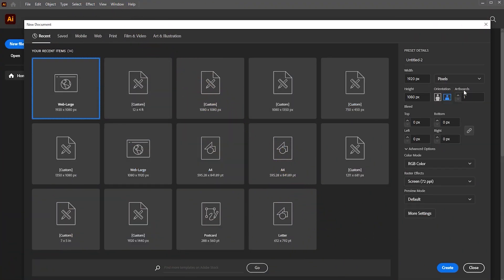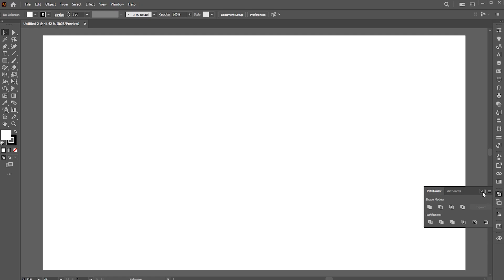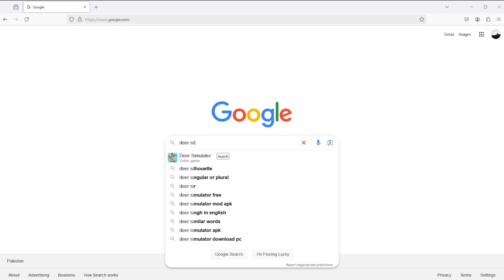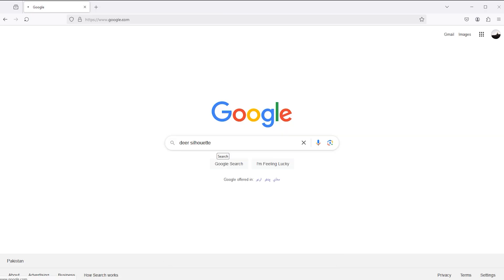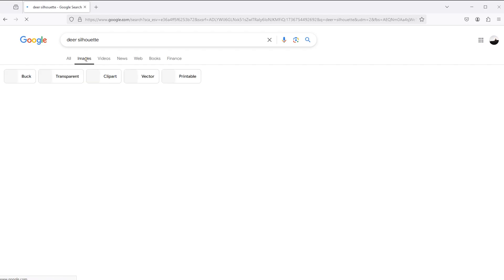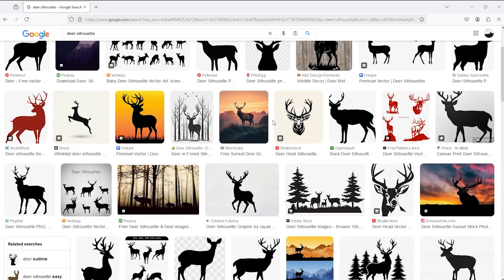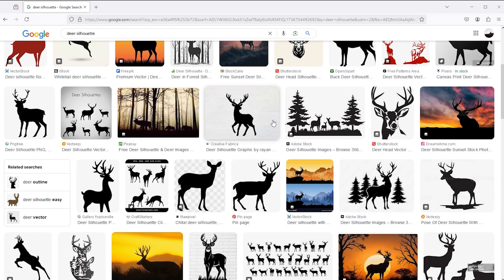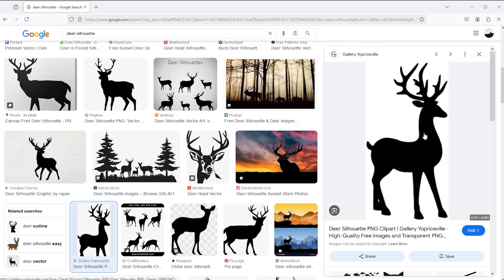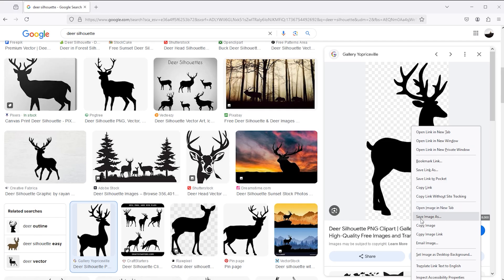First, create a new document of these dimensions. Then go to the browser and type in the Google search bar: deer silhouette. Go to the images section, and this is the PNG image that I used to make this typography. Right click on it to save.